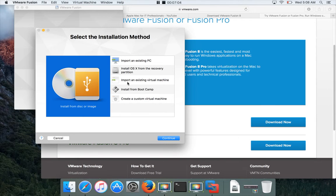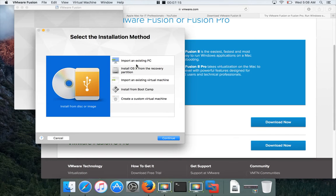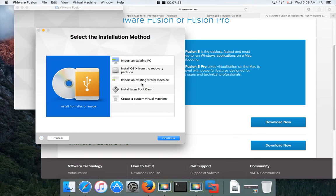Once Fusion is installed, you can import an existing PC. If you have a Windows system on some other PC or Mac as a virtual machine, you can import that. You have to export it from the other Mac, then you can import directly from here. You can install OS X from the recovery partition, import an existing virtual machine—this is for PCs which means Windows VMs. This is for all other virtual machines. If you want to import, you can do it here.